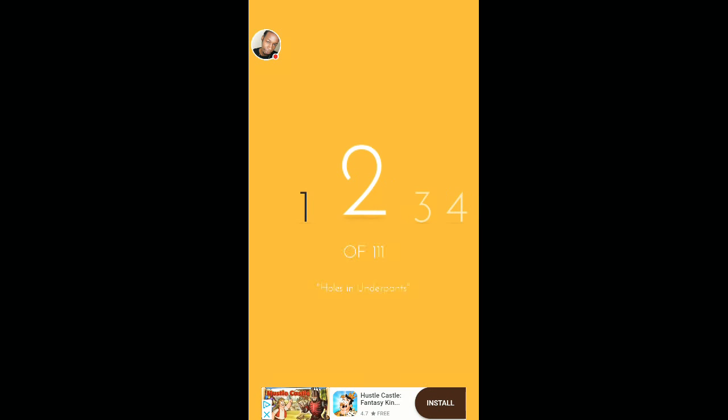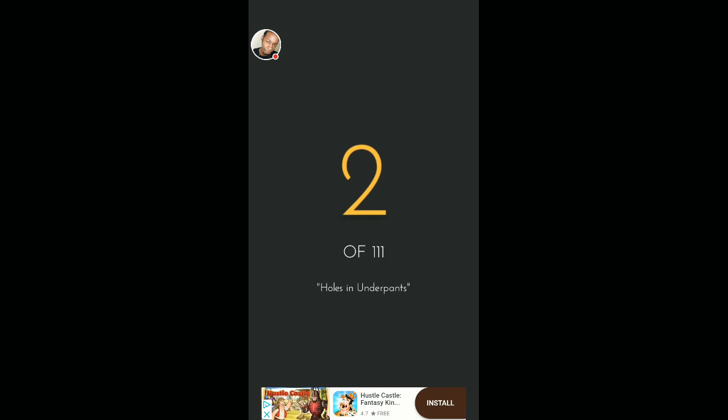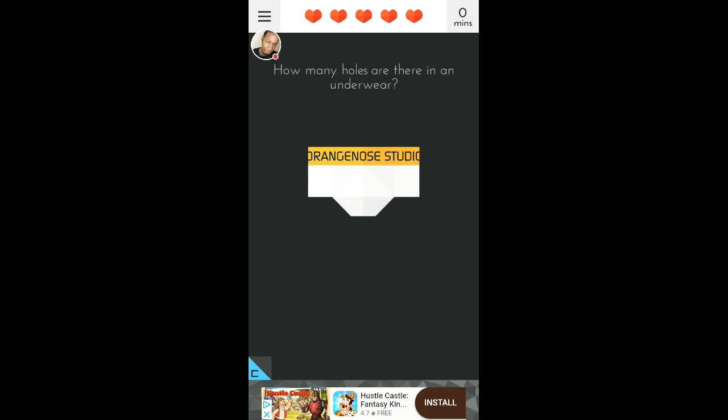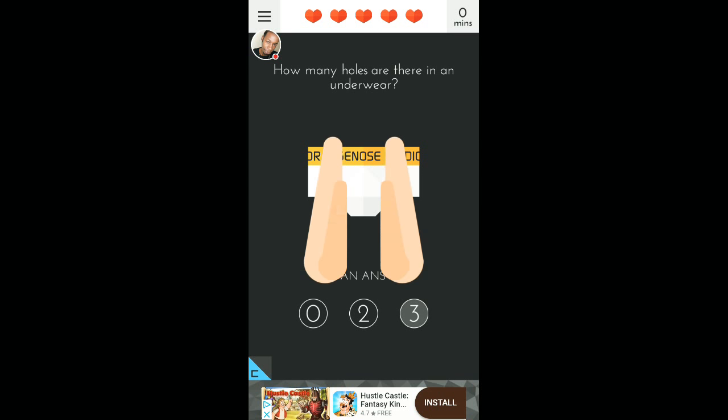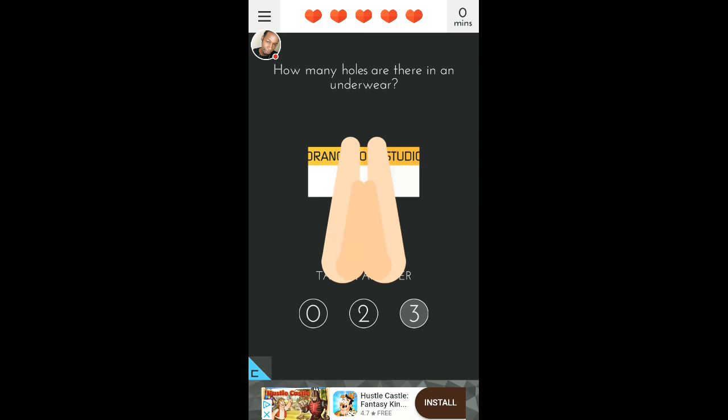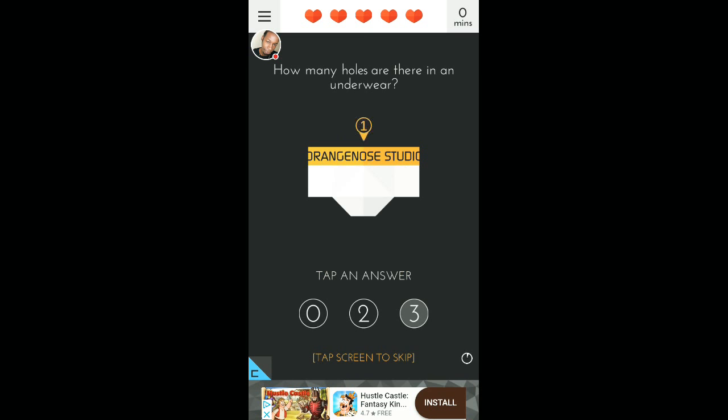Number two. Hose and underpants. How many holes are there? There's one, two, three. Nice. Top and the two crotch holes. You know what I'm saying? For air.